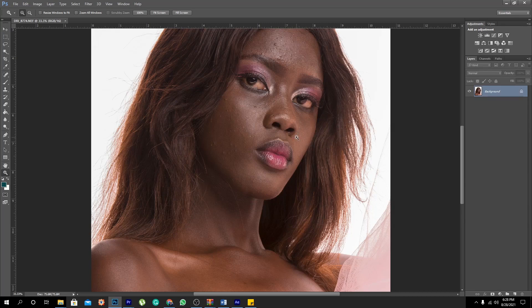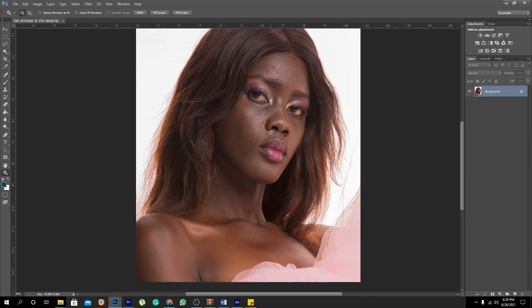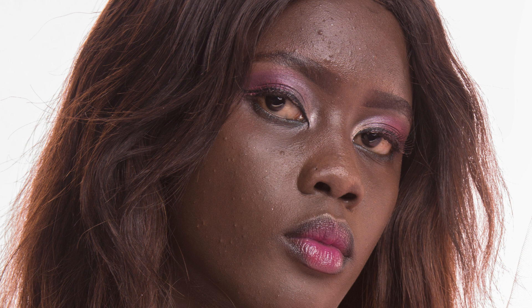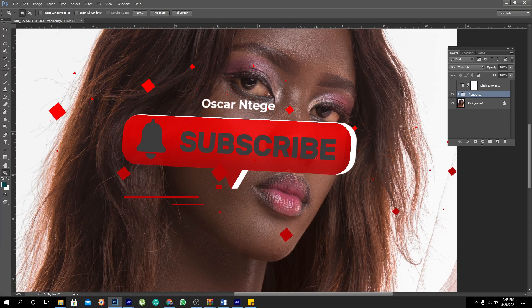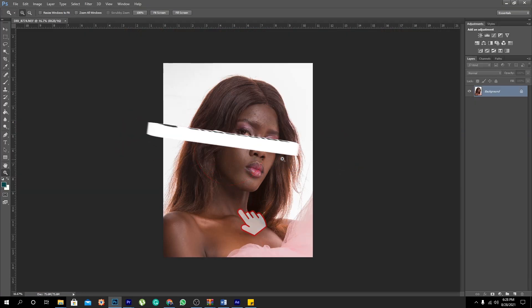Yo, what's up my brother, what's up my sister — this is your boy Oskar Antege again with yet another amazing video. In this particular tutorial, I'm going to show you how to remove pimples in an image using the best way that is non-destructive. If you've not yet subscribed to this channel, subscribe right now. Let's dive into this.